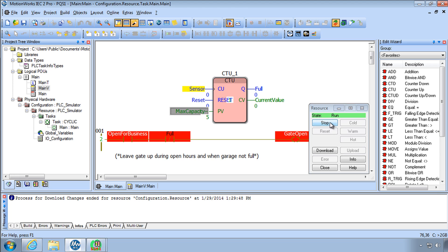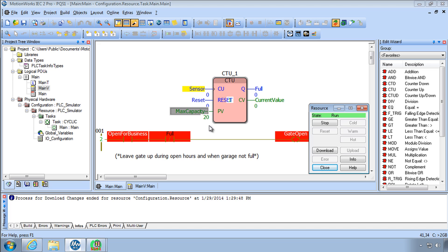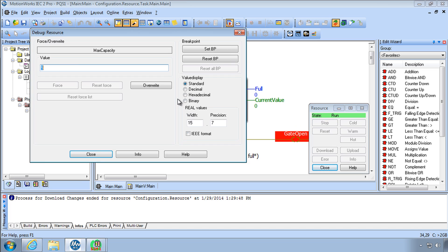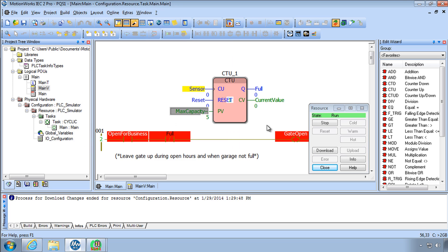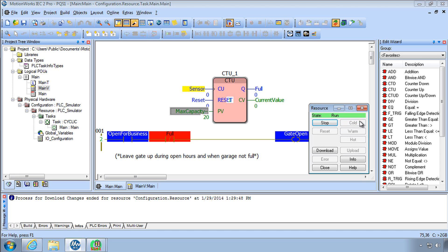You could also stop and cold start and notice what cold start did it applied the initial value to max capacity but it also applied the initial value to open for business it hadn't done that with the warm start what's the difference.